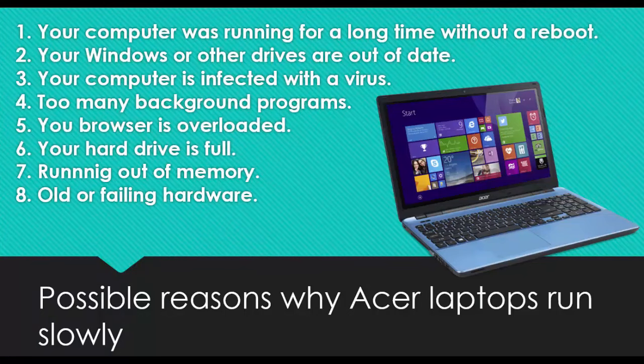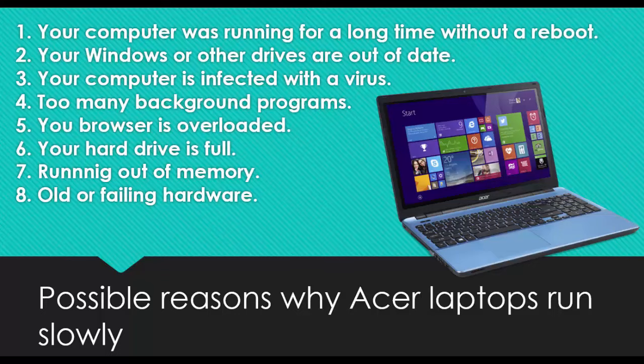Possible reasons why Acer laptops run slowly: Your computer was running for a long time without a reboot. Your Windows or other drivers are out of date. Your computer is infected with a virus. Too many background programs. Your browser is overloaded. Your hard drive is full. Running out of memory. Older or failing hardware. You can follow these quick fix methods to solve the problem and speed up the PC or laptop.